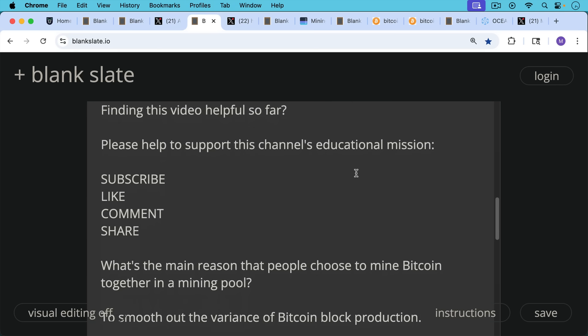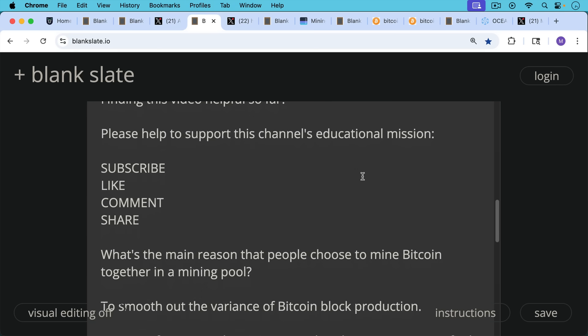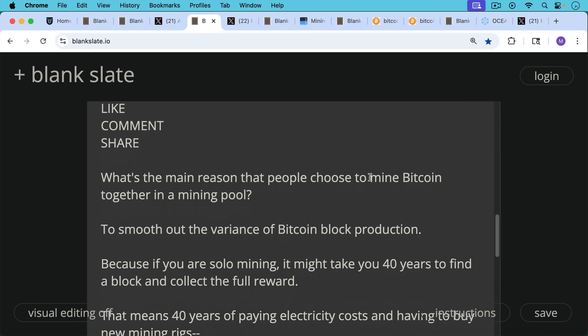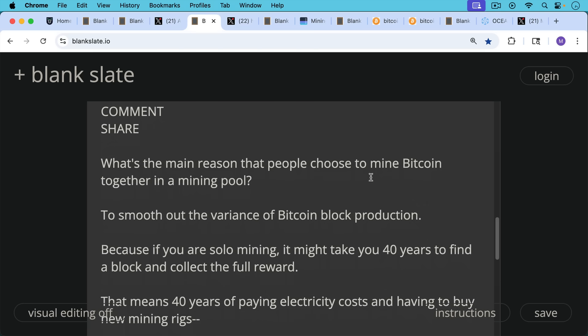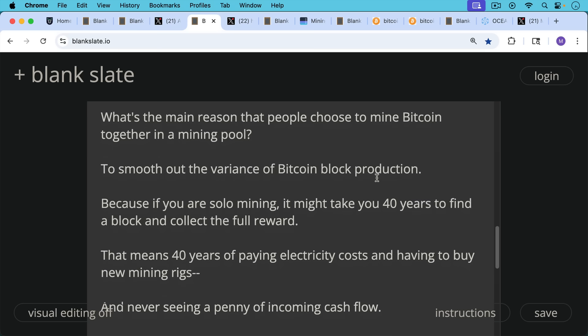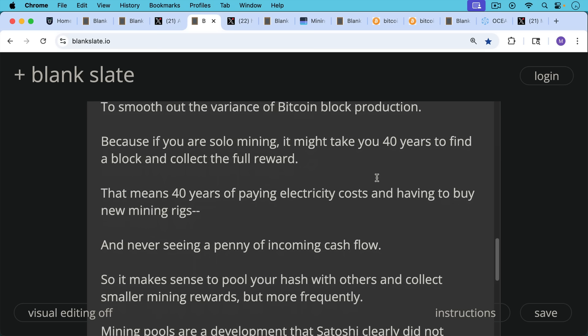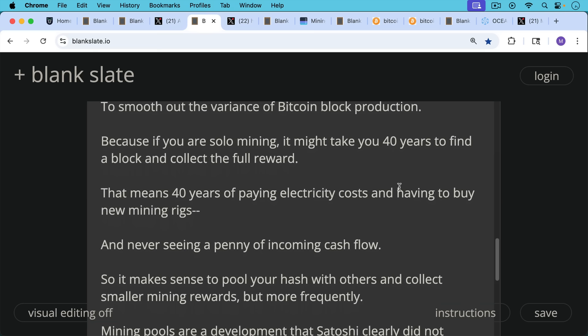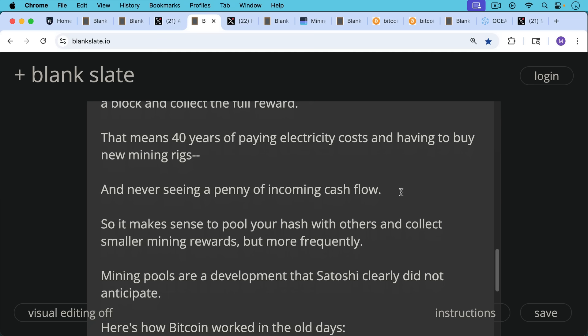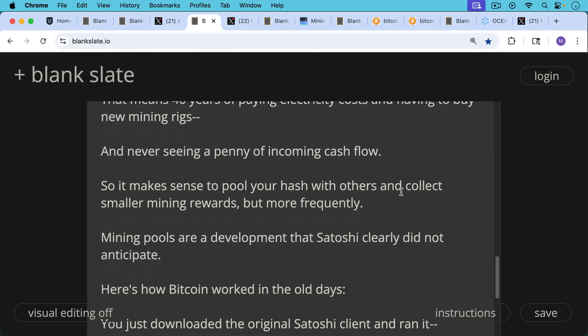So what's the main reason that people choose to mine Bitcoin together in a mining pool rather than doing solo mining? It's really this. It's to smooth out the variance of Bitcoin block production, because if you're solo mining, it might take you 40 years to find a block and collect the full reward. And that means 40 years of paying electricity costs and having to buy new mining rigs and never seeing a penny of incoming cashflow or the satisfaction of finding a block. So it makes sense to pool your hash with others and collect smaller mining rewards, but more frequently.